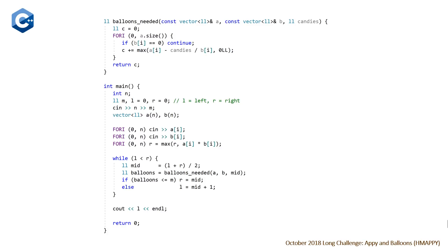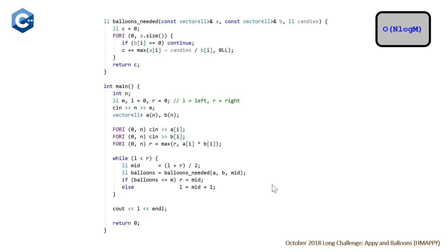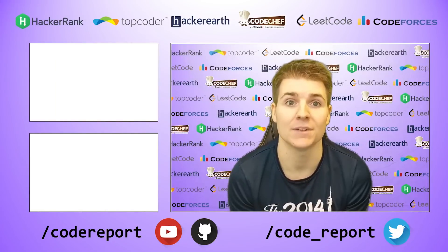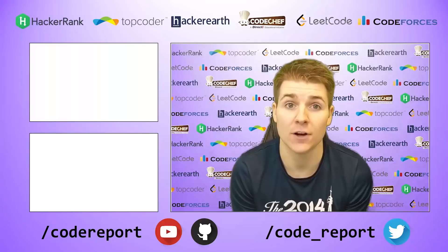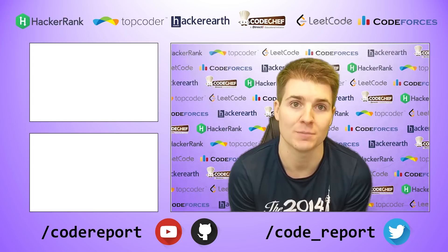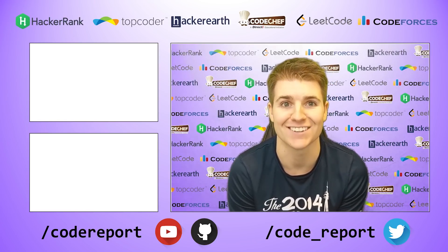Once the binary search loop finishes, we return l as the answer. The time complexity is O(n log m): we iterate through vectors A and B of length n inside the check function, and the binary search runs log m iterations since l and r are bounded by the constraints on m. If you enjoyed this video, hit the like button, subscribe for more, follow on Twitter for contest reminders, and find all the code on GitHub. Thanks for watching!